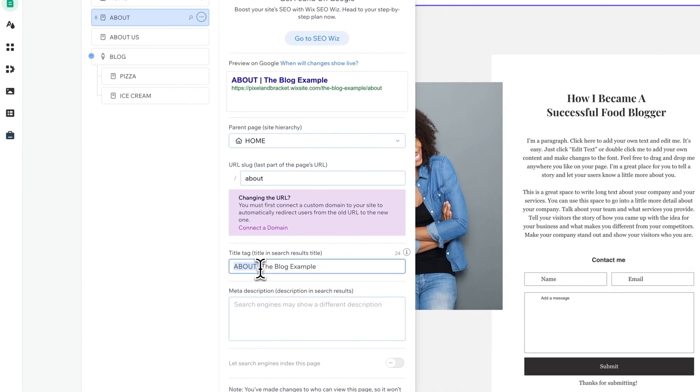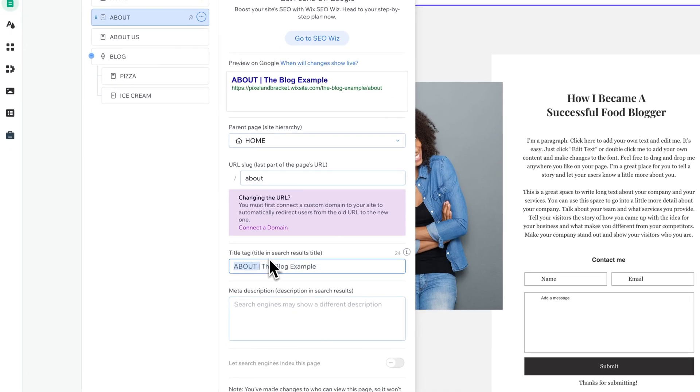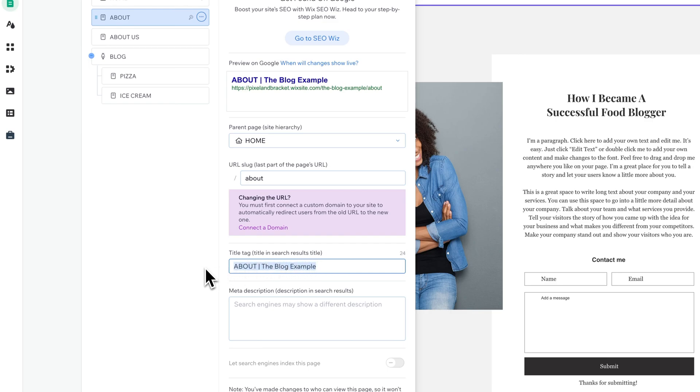Also, down here in the title tag, which is how your page is going to appear in search results and also how it's going to appear at the top of the page, you're going to want to change that too. And if you don't want all of this extra stuff, then you're going to want to change this to maybe just the title of the page.